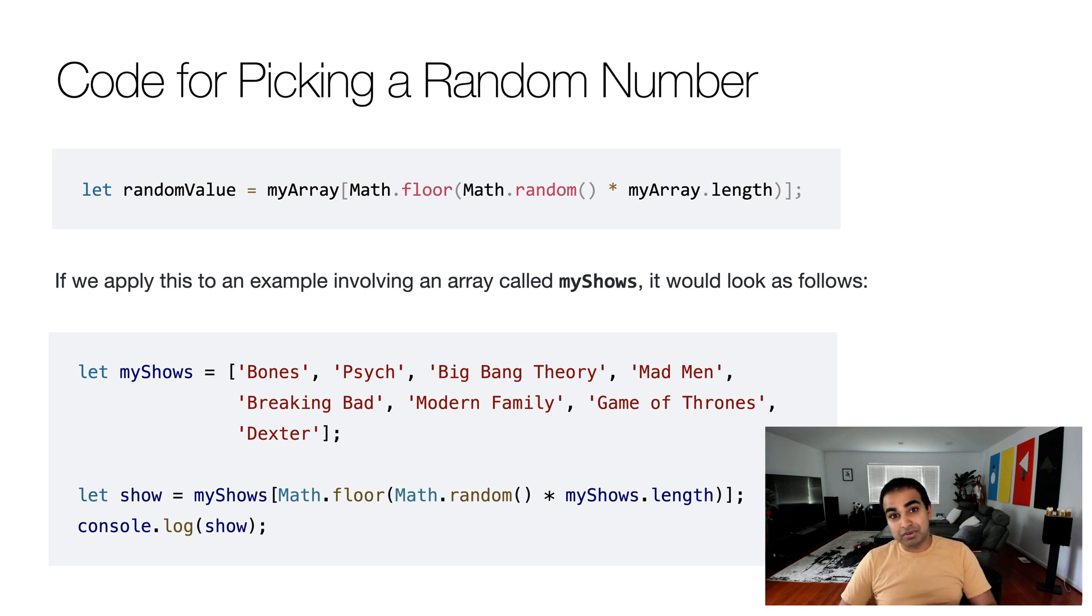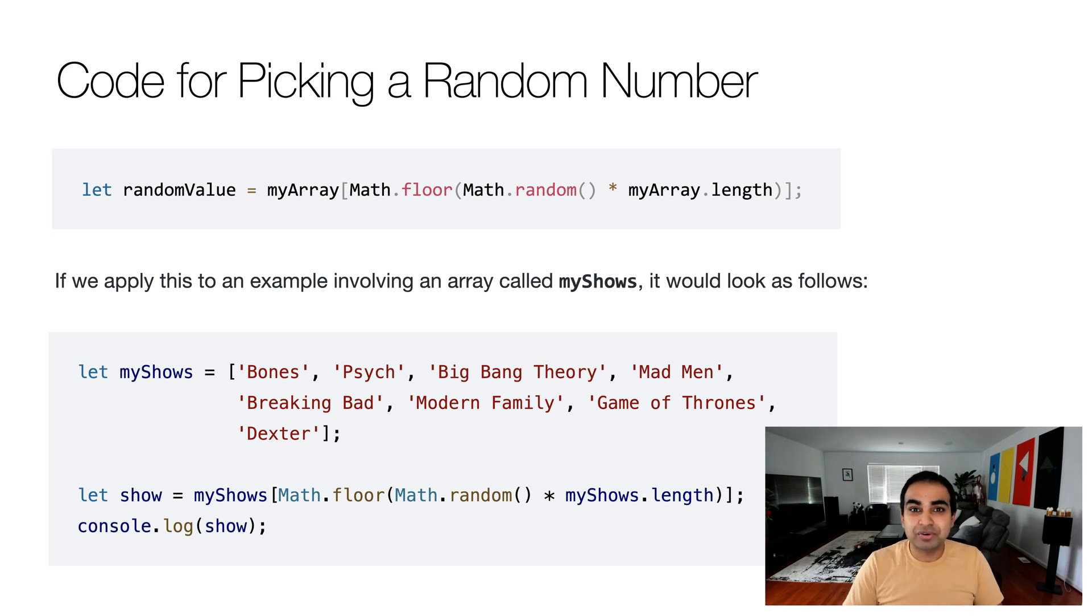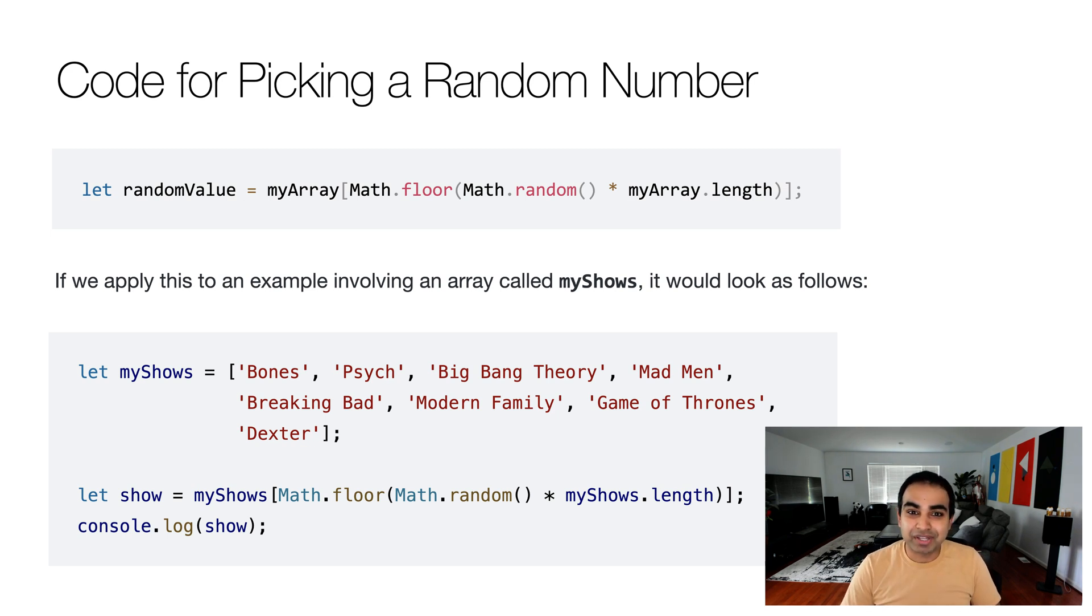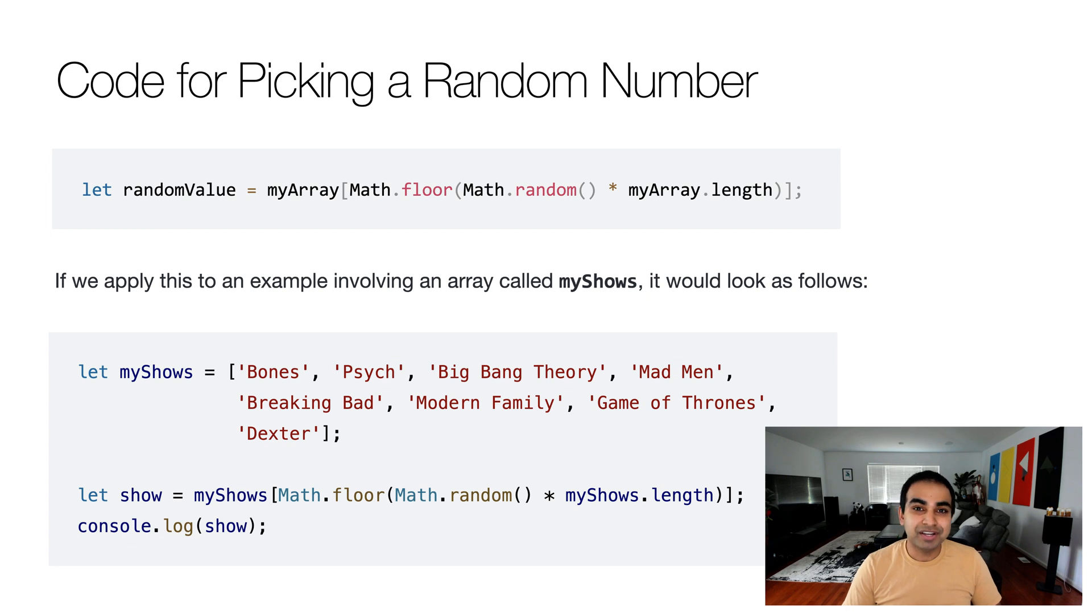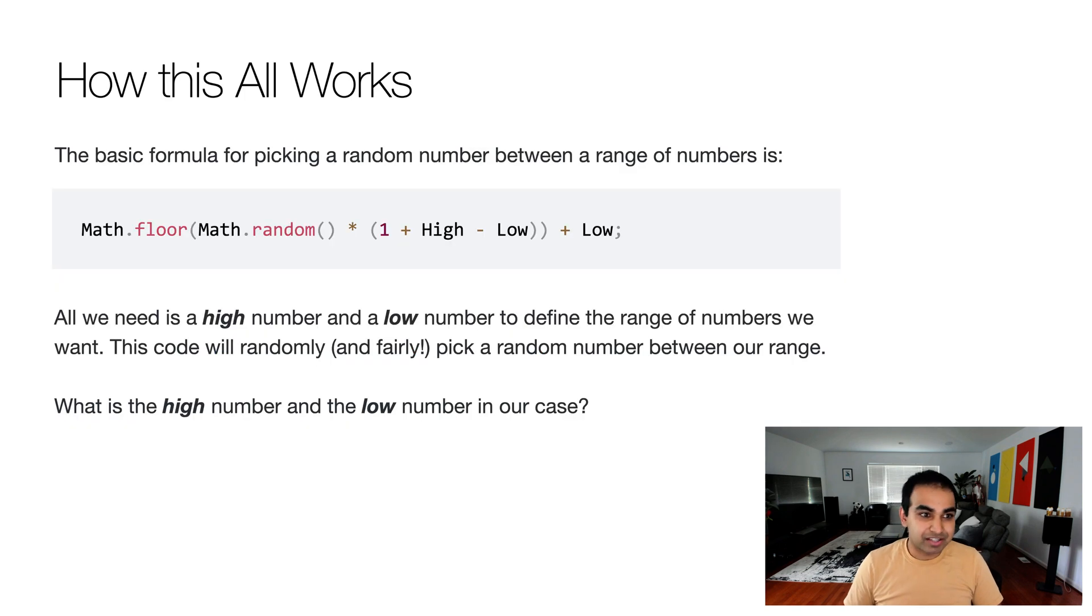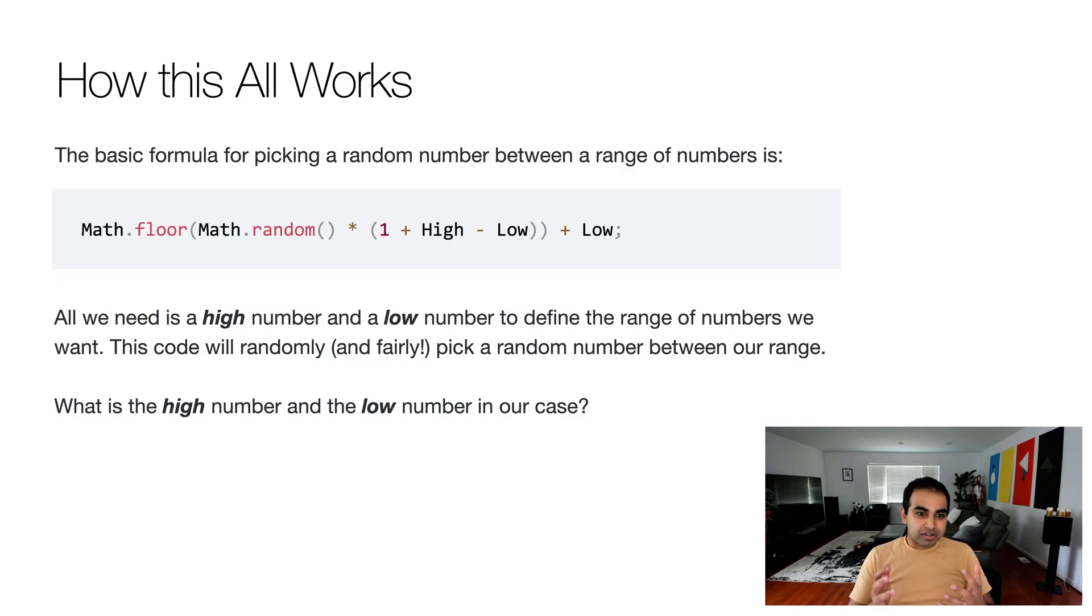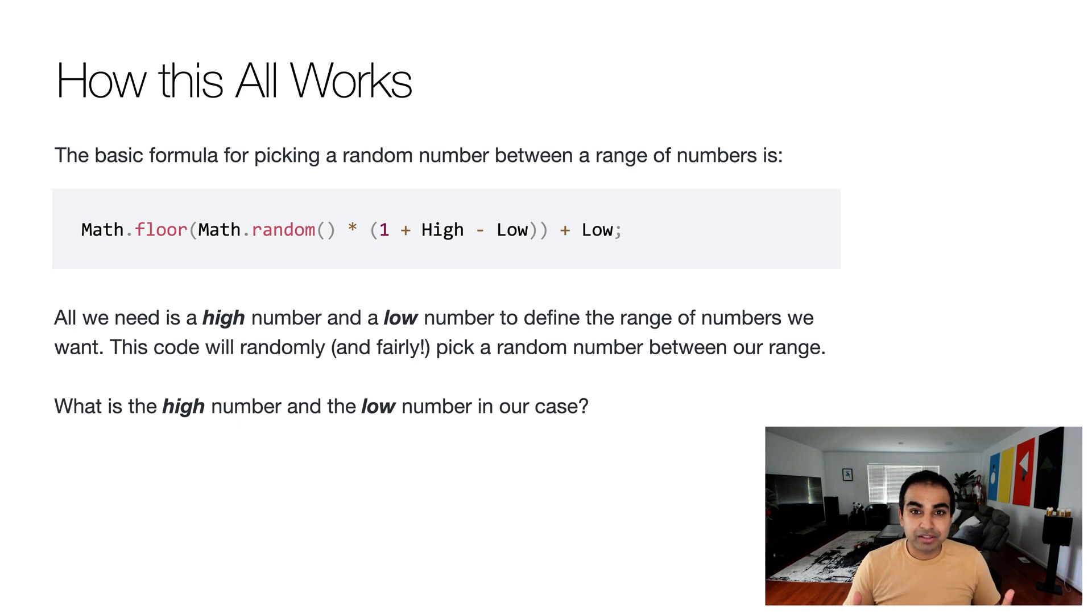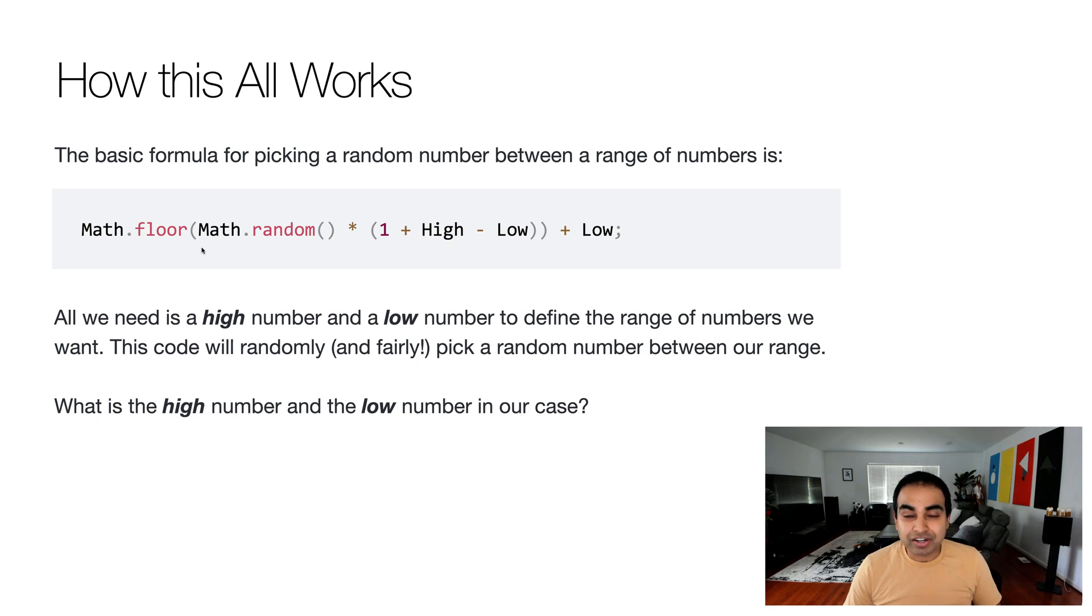If all you came here for was to see the code for picking a random item from the array, you can pause the video and finish your application. But I do recommend you take a step back though and try to understand exactly what's going on if all of this doesn't immediately make a lot of sense. So the way this all works is this.